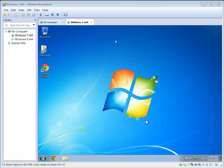Hey Geeks, Tim Tibbetts here with MajorGeeks.com and today we're going to show you how to reboot your computer into safe mode.